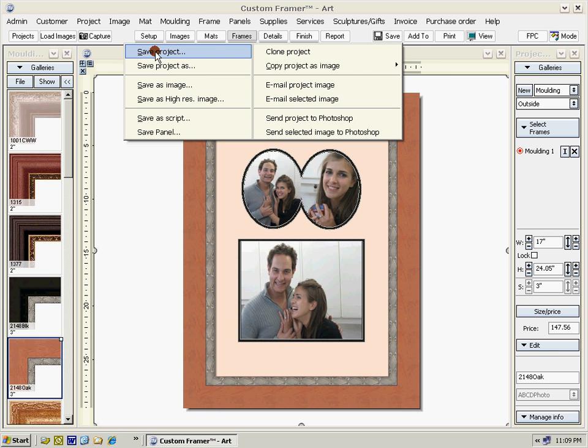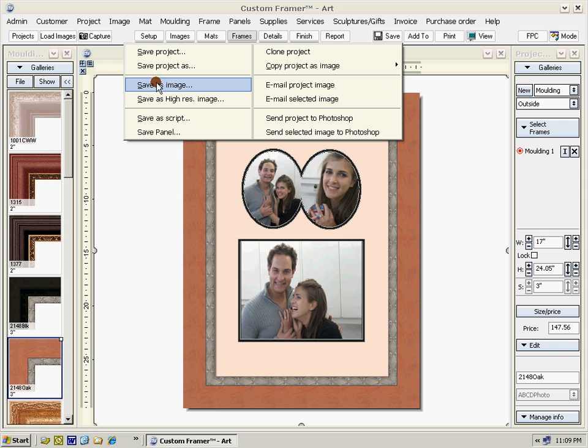We can now save our work. We can save it as a project, which means we can come back and edit it—change the mats, the moldings, change the images. We can save as an image, such as a JPEG file, which you can add to your website or in graphic work.